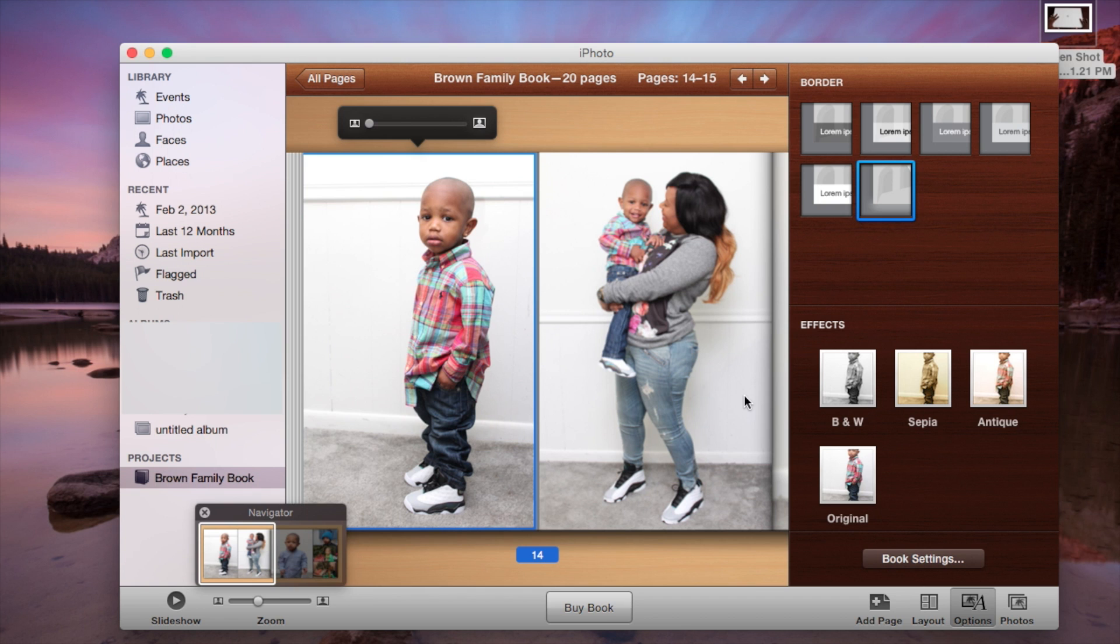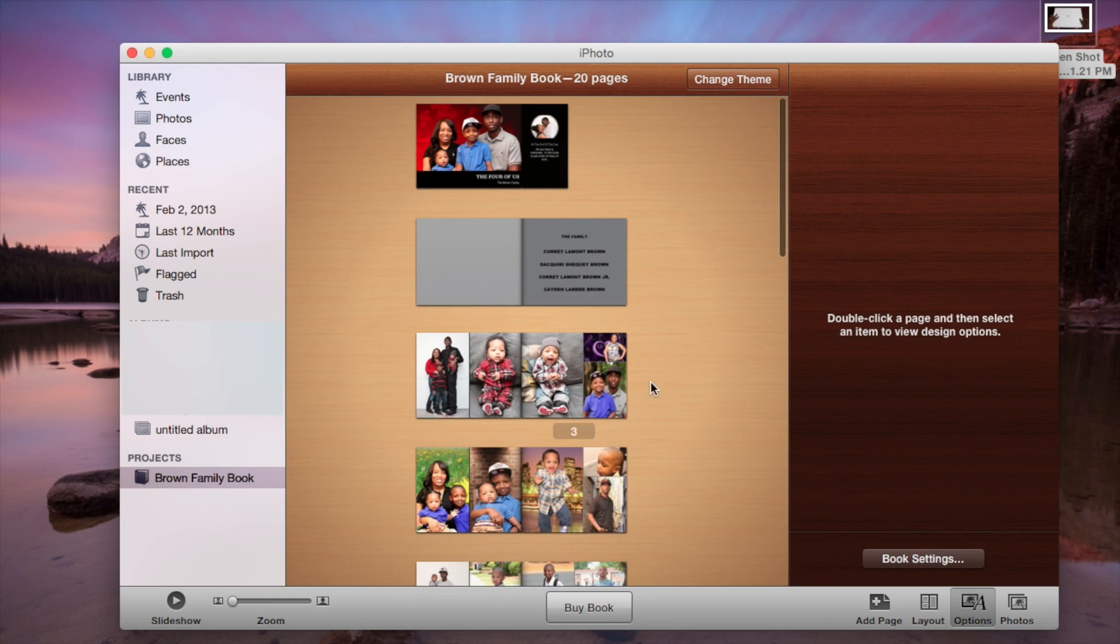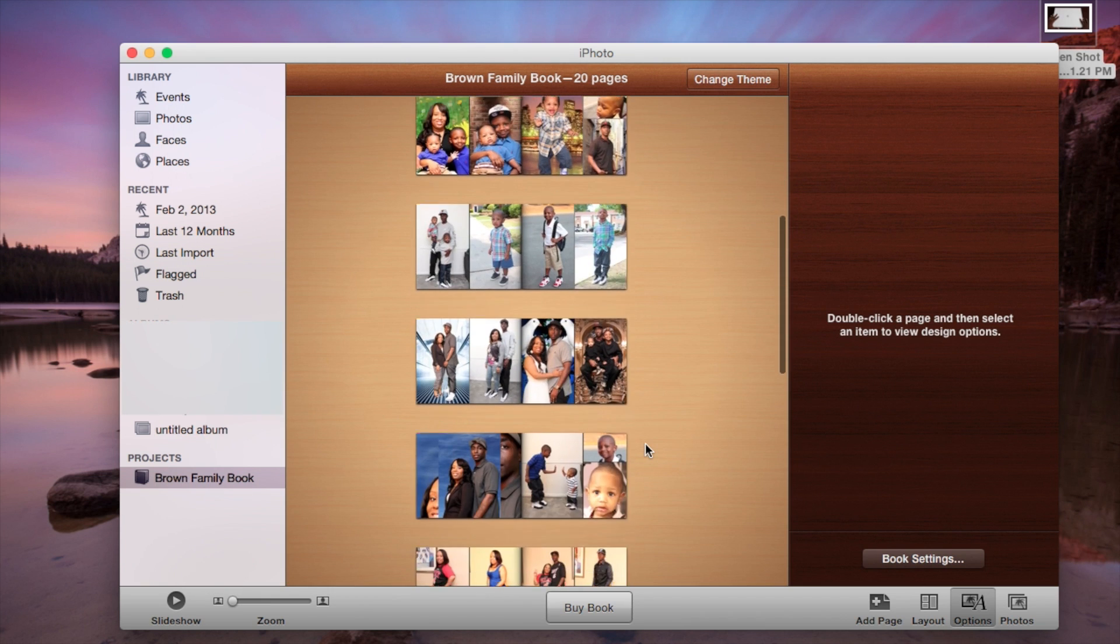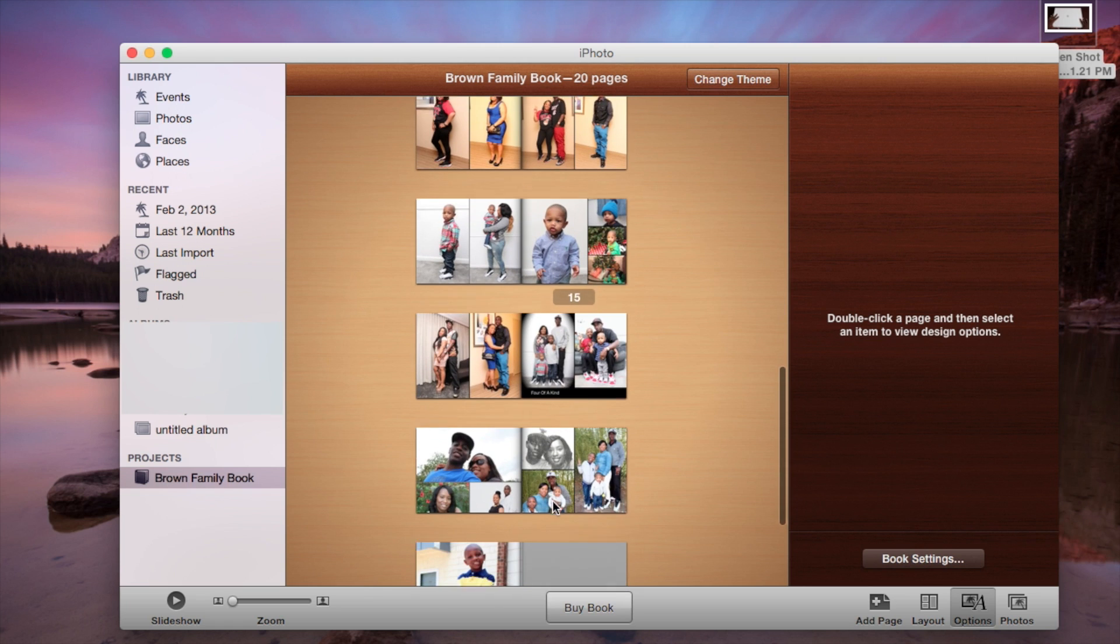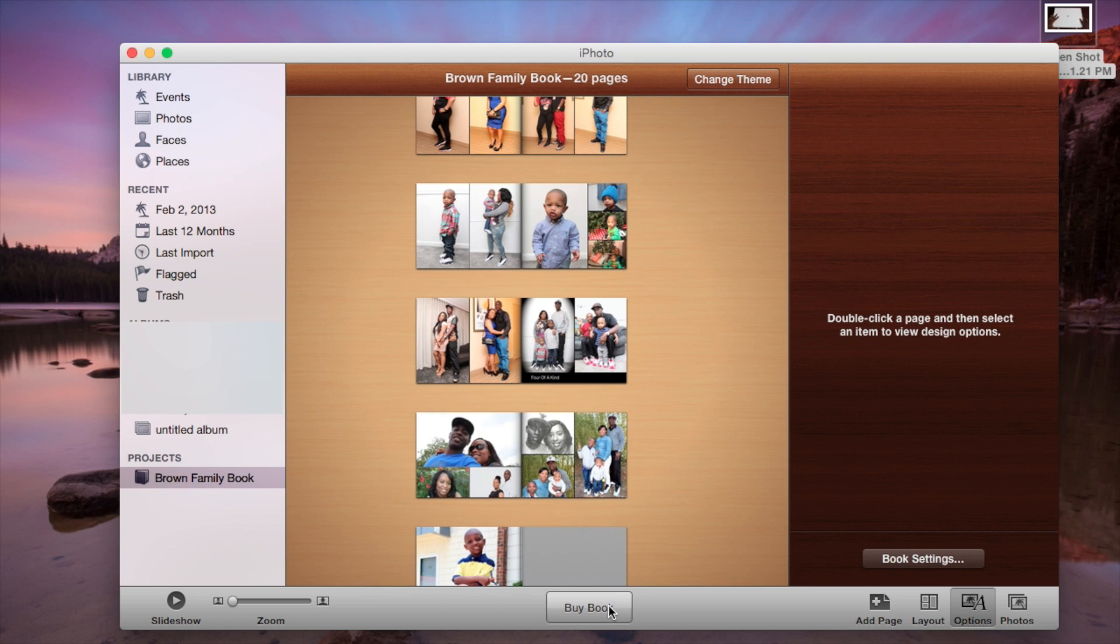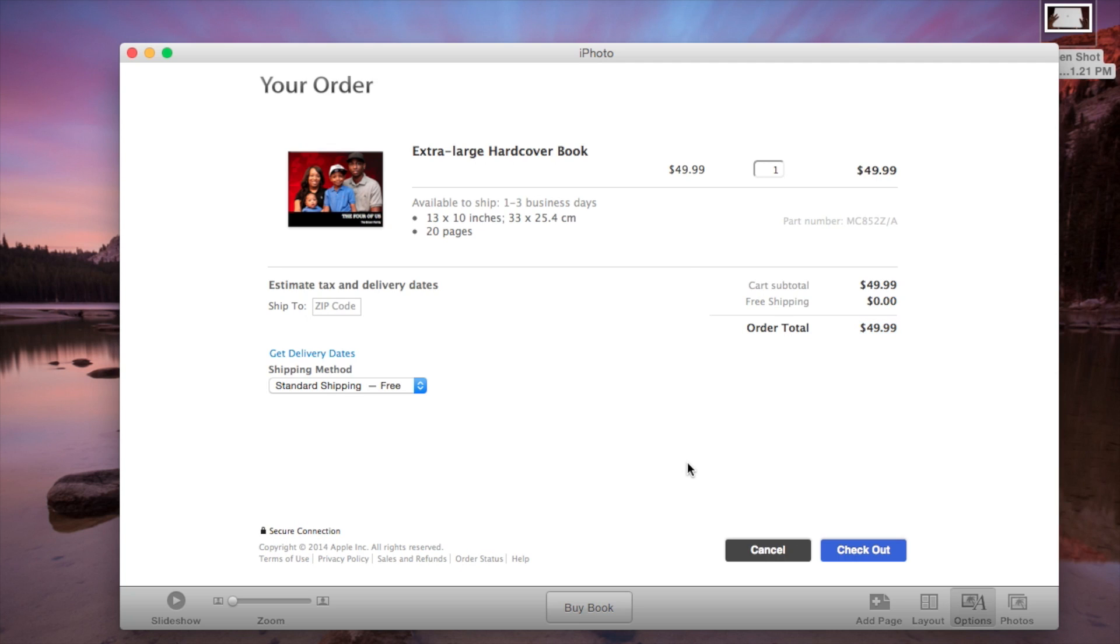And then once you fill in all the pages, which this has 20 pages, once you fill in all the pages you can click buy book and I'm going to show you what happens here. Okay, so give it just a moment. When you click buy book, as you can see I have the extra large hard cover book. I can click check out and then you will check out as normal, you will put in your credit card information and check out as normal.